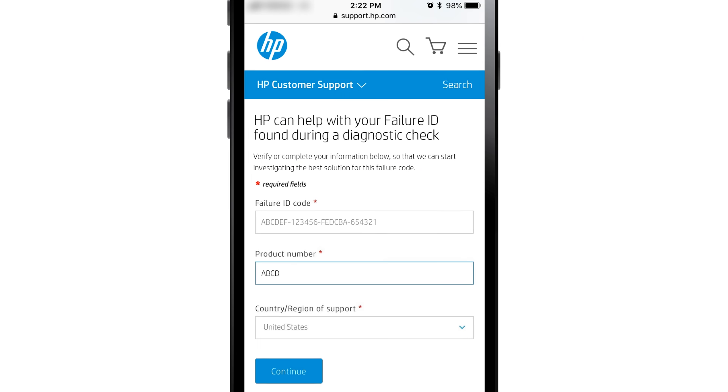Enter your computer product number and then read and respond to the prompts to get the warranty options for your computer.